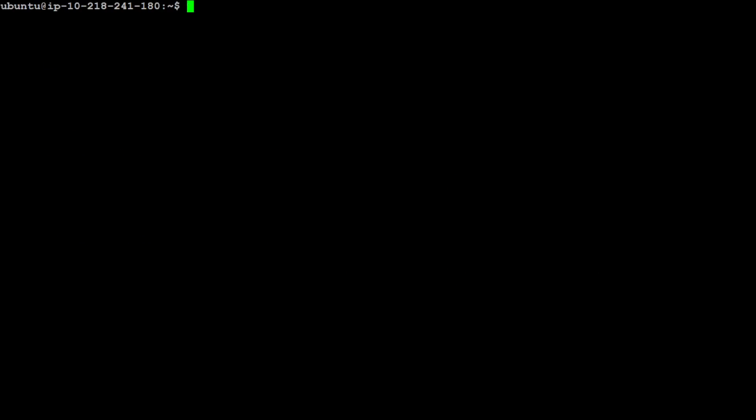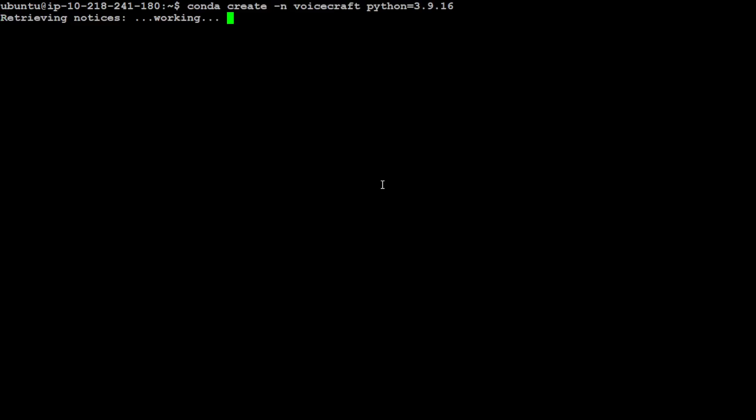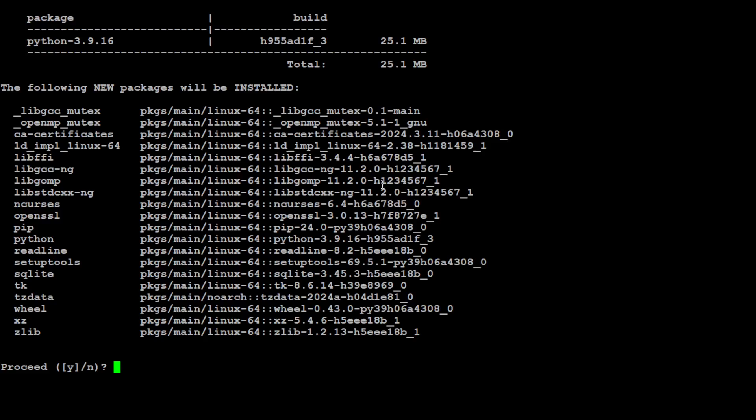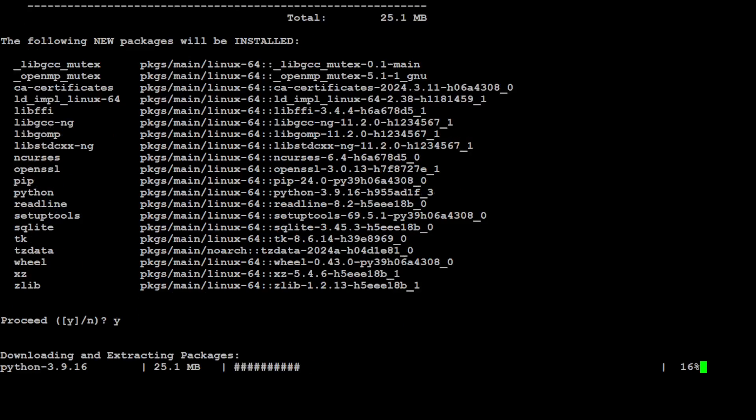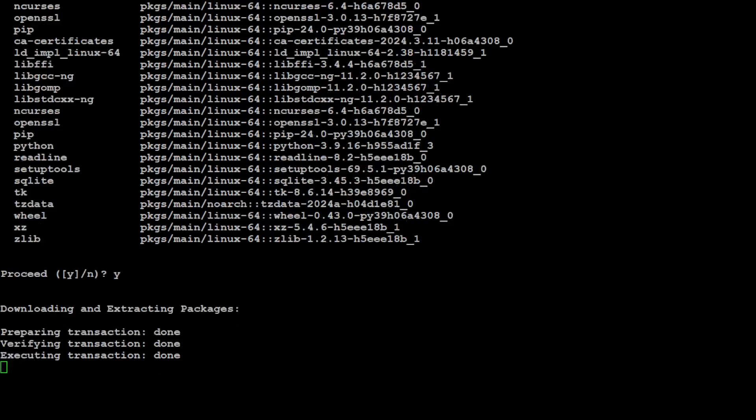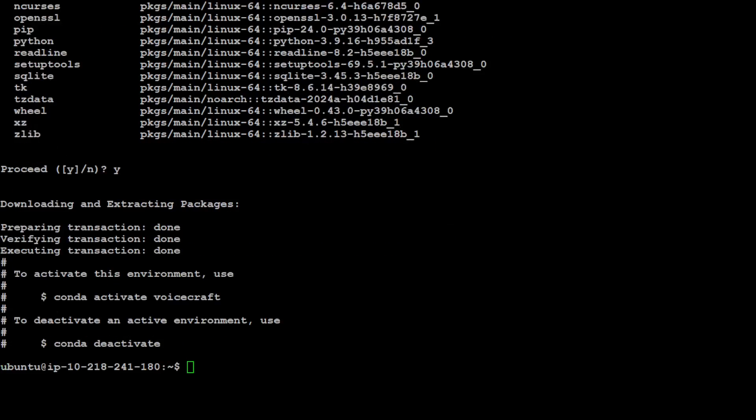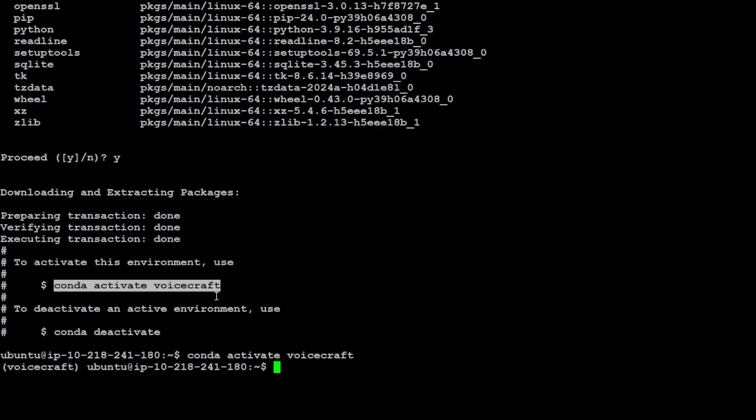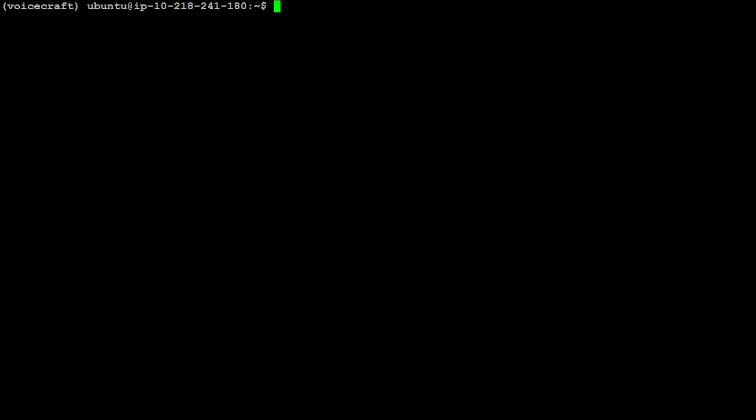Let me first git clone the repo because we will be using it from the source. Let me create a Conda environment to make things easy. We have to stick with these versions because everything is compatible. Let's create the Conda environment VoiceCraft with Python 3.9.16 and activate it.